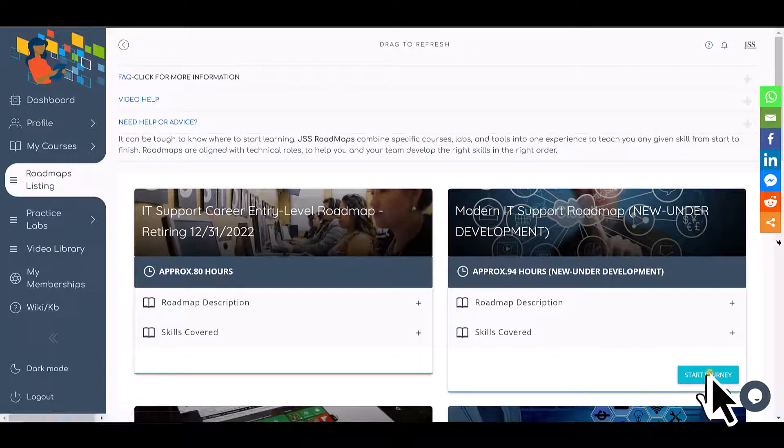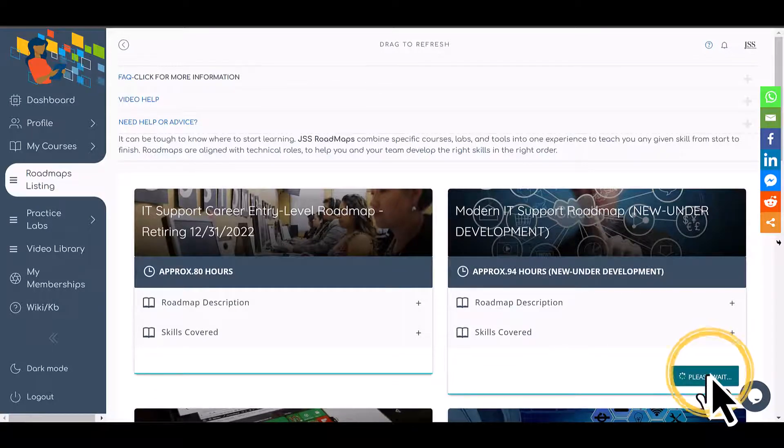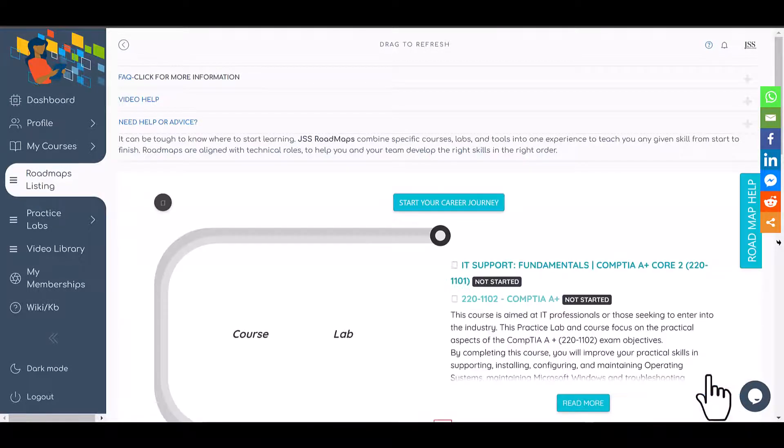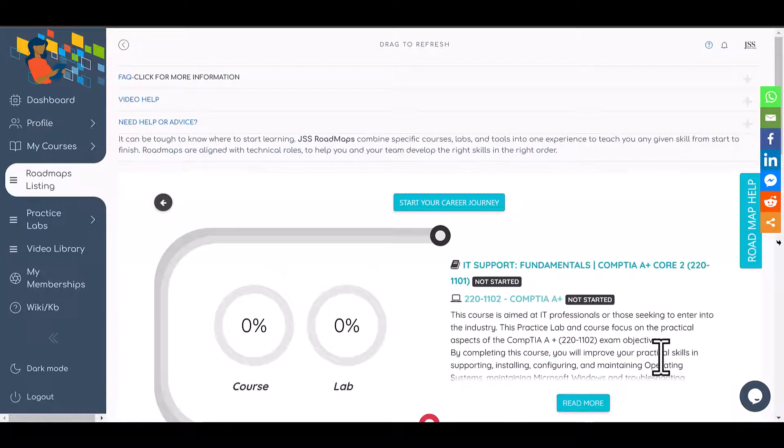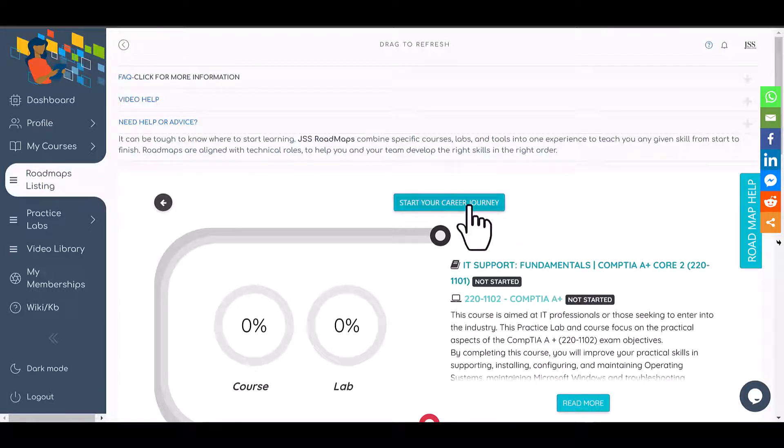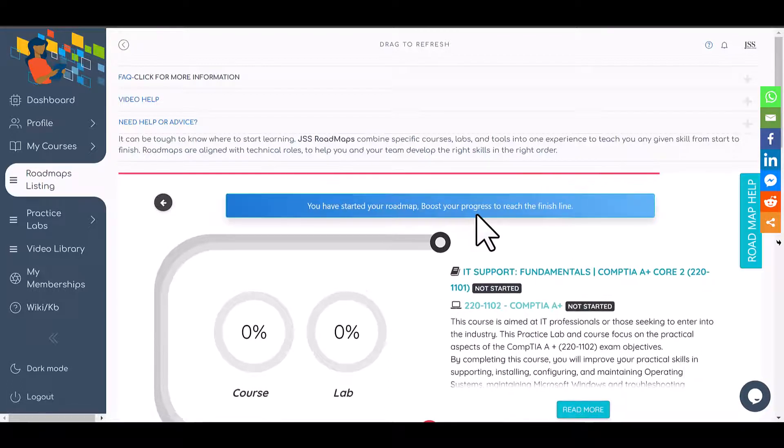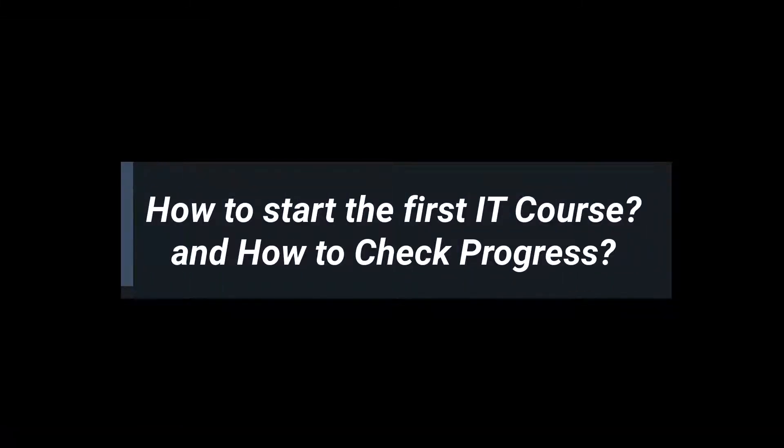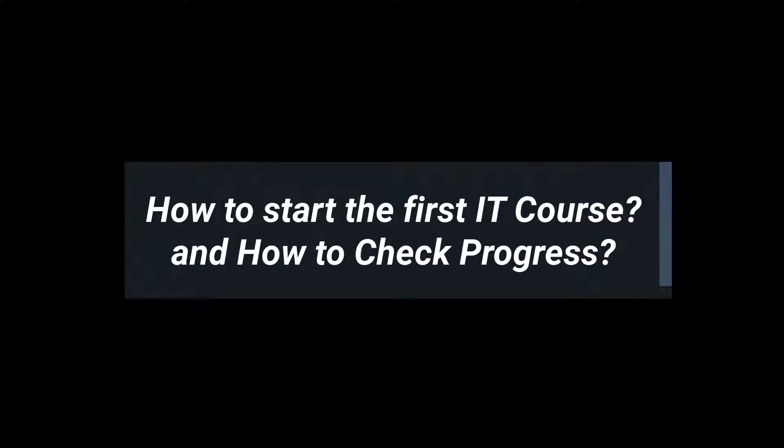You're going to click on 'Click on Journey.' This is going to show you what is included in this whole roadmap. If you're ready to start, you're going to click on 'Start Your Roadmap.' It will give you a message. Next, to start courses in this roadmap, it is very easy. Once you open the roadmap...